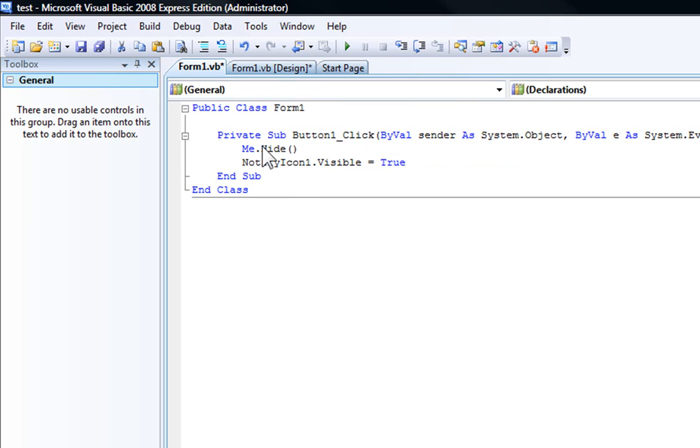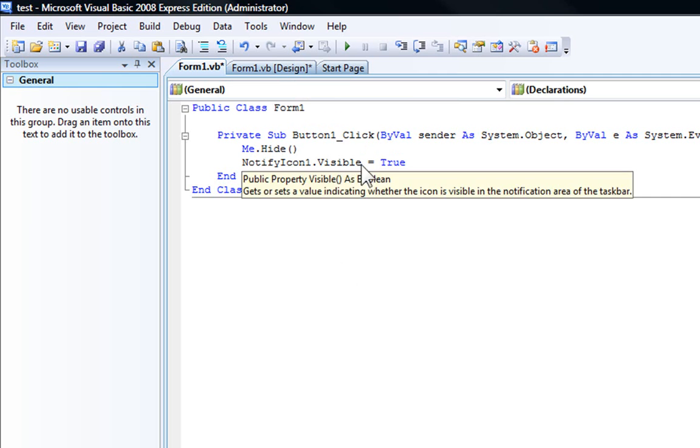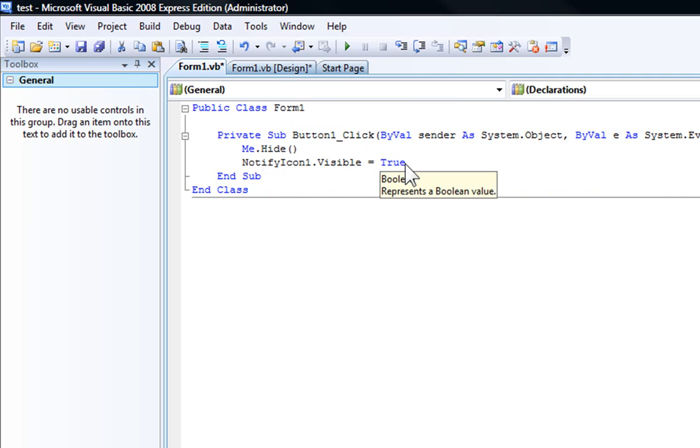Okay, that's going to hide the form and make the notify icon appear on the taskbar.